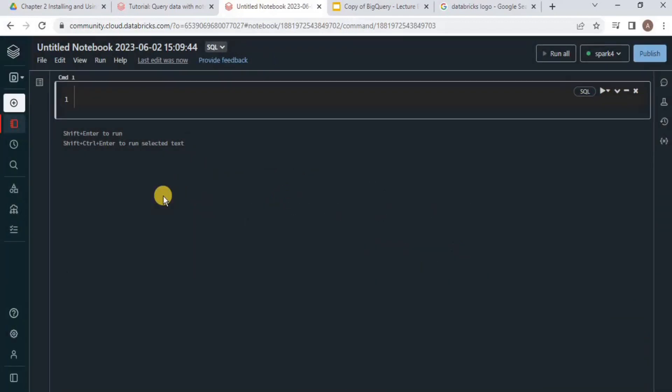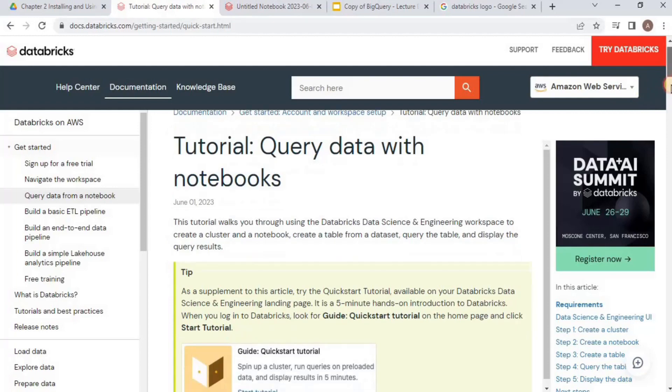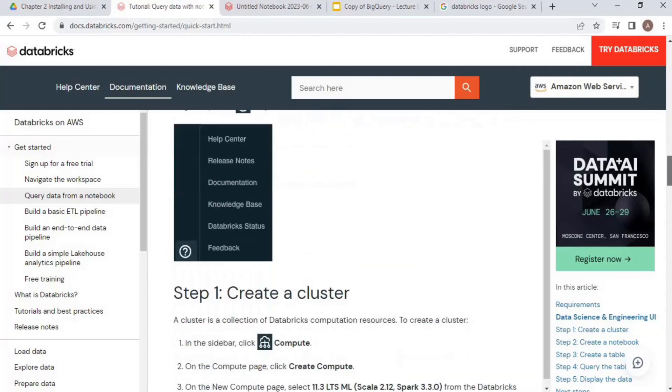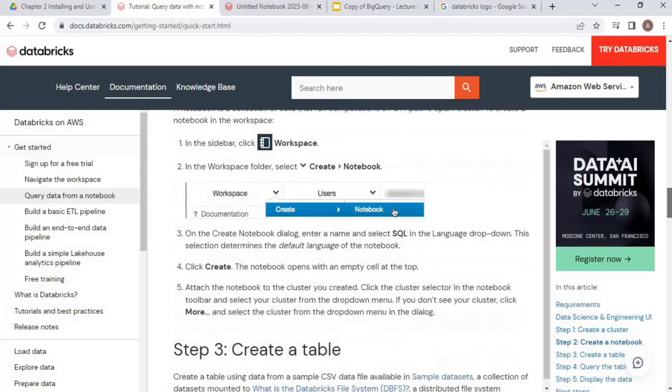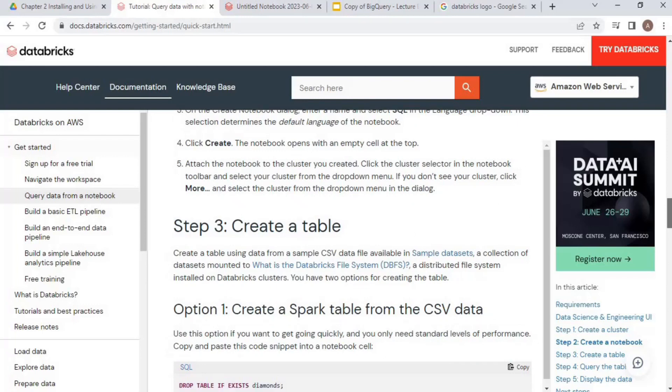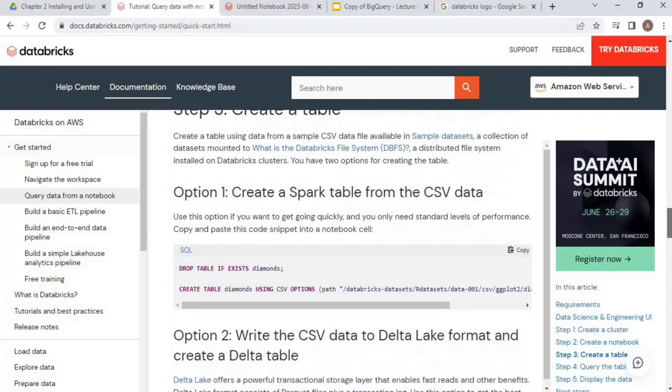Now I am going to execute certain Spark queries inside the notebook. To do so, I am going to go to the Databricks docs. Once you scroll down a bit, you will have all the steps of how to use Databricks as a beginner. We'll first create a Spark table from the CSV data.